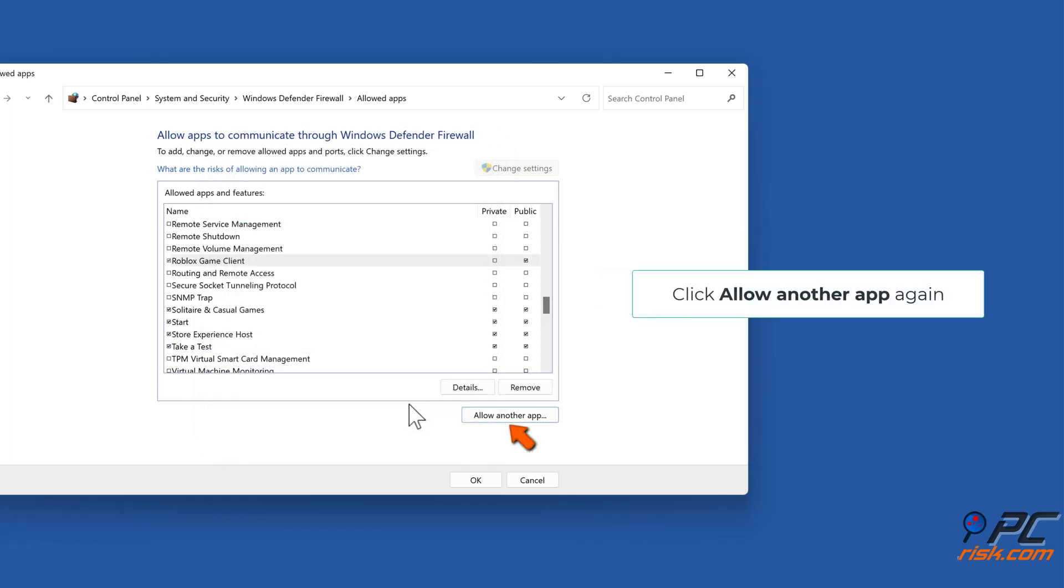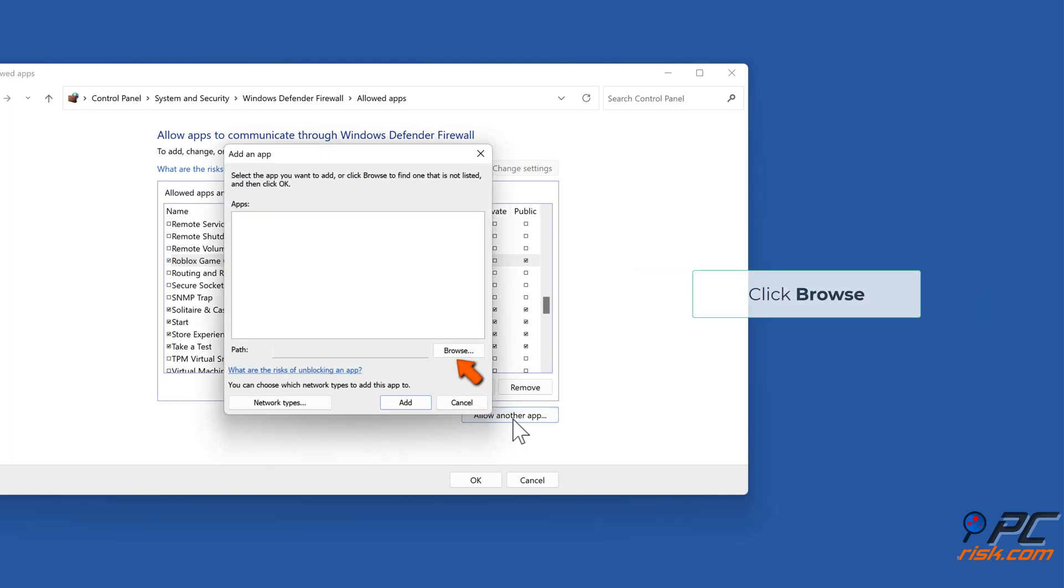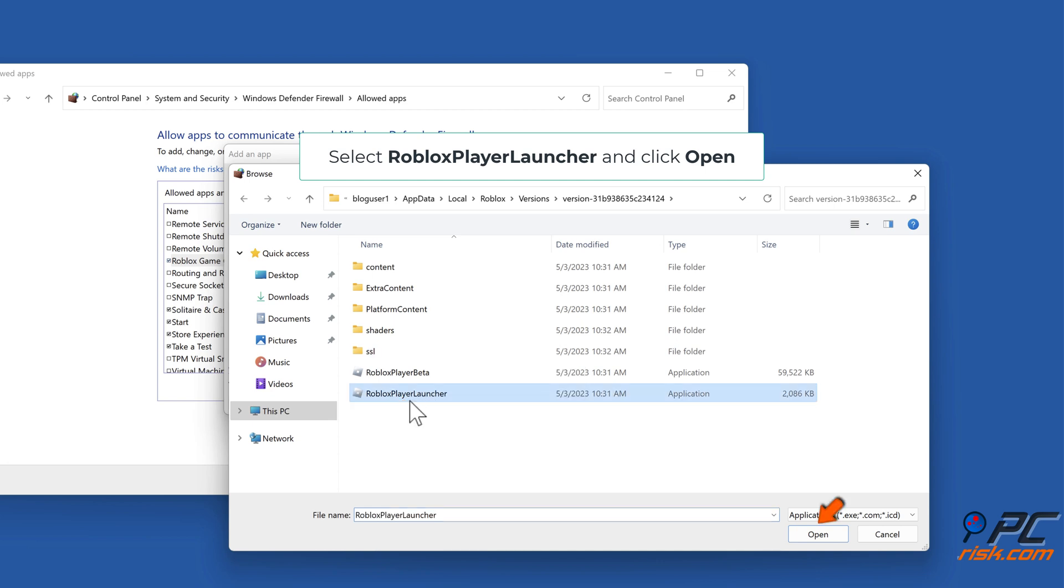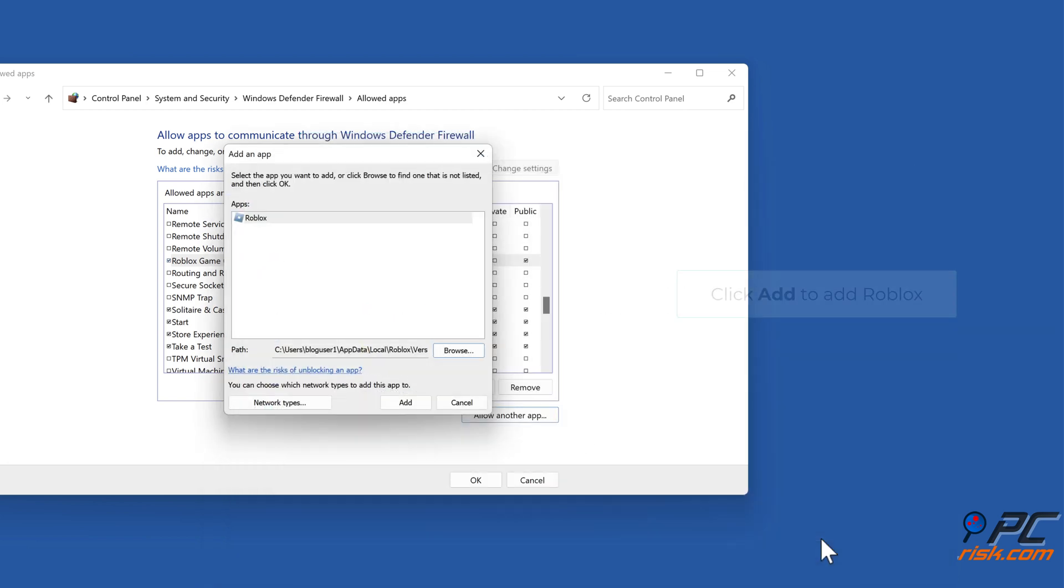Click 'Allow another app' again. Click Browse. Select Roblox Player Launcher and click Open. Click Add to add Roblox.